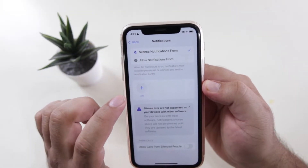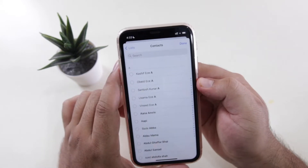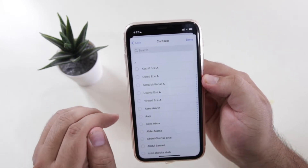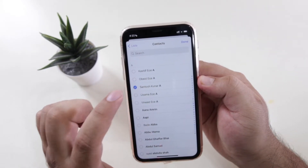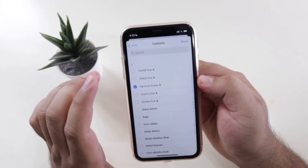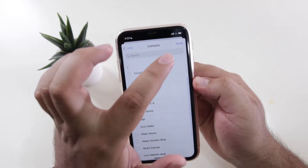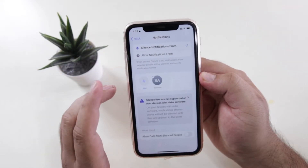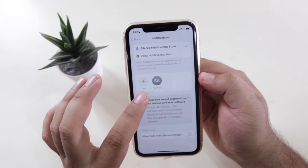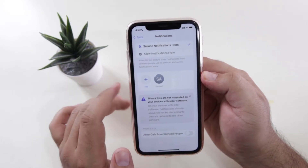Now tap on add. Select the contact from which you do not want to receive the calls. Now tap on done. This will stop that particular person from calling you.